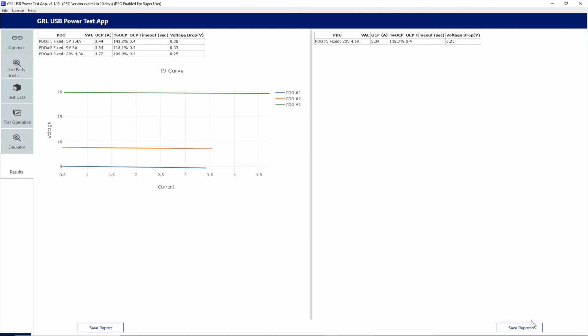By comparison, you can see that the OCP trigger levels on the Apple 87 watt charger are well within the USB 5 amp specifications and generally stay within a 10, 20, or roughly 40 percent increase over the max current of the PDO associated with it.